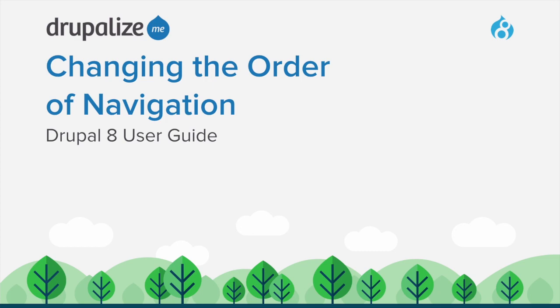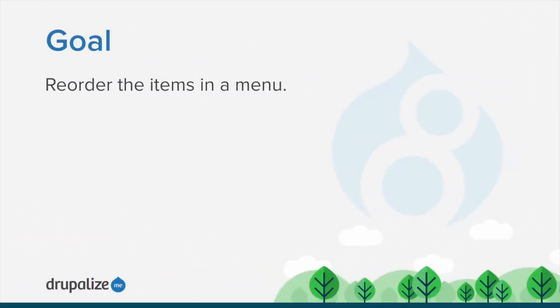In this tutorial, you'll learn how to change the order of navigation. By the end of this tutorial, you'll understand how to reorder the items in a menu.